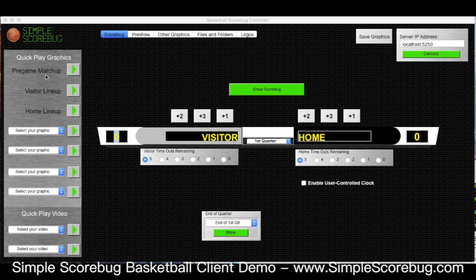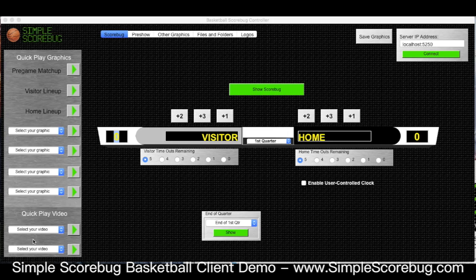On the left hand side we've got quick play graphics and video options, so at the top of your show you can play things quickly. We have a pre-game matchup button, a visitor lineup button, a home lineup button, and then an option here with four choices to select a graphic from another area which I'll show you in a second. There's also a couple of options to play videos.